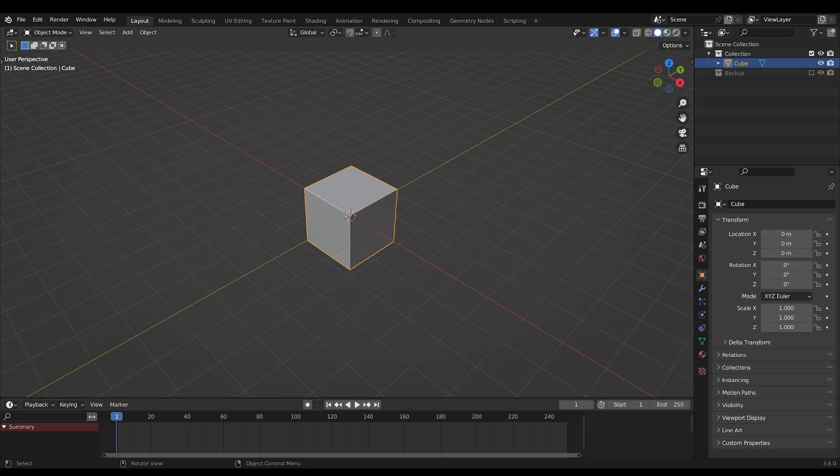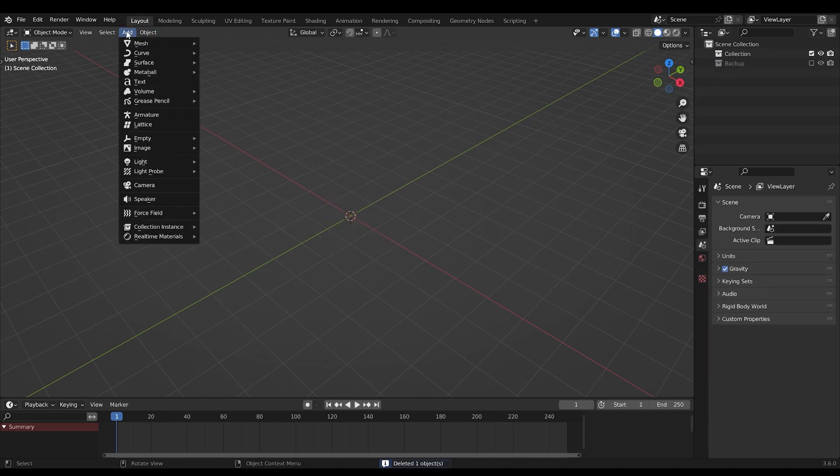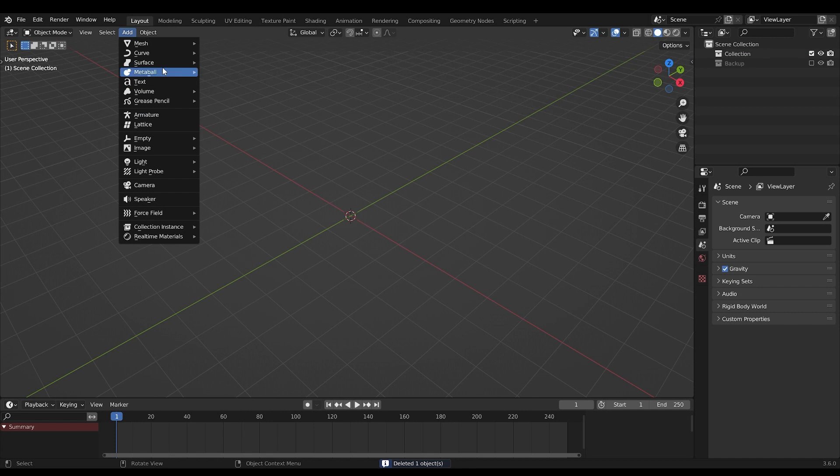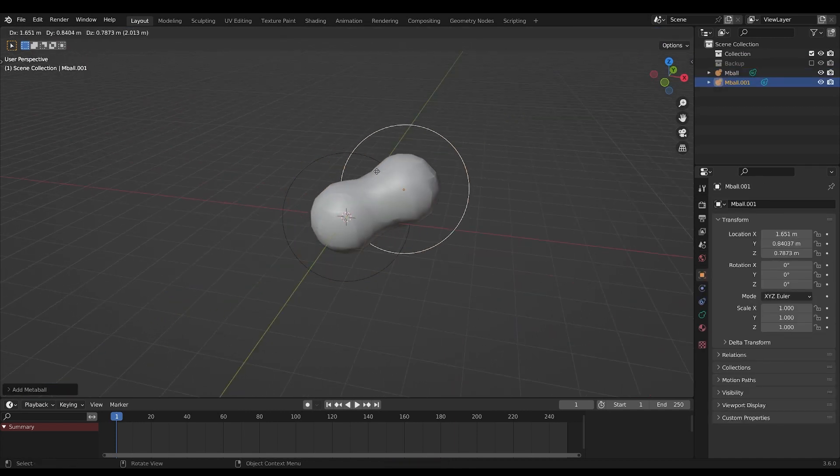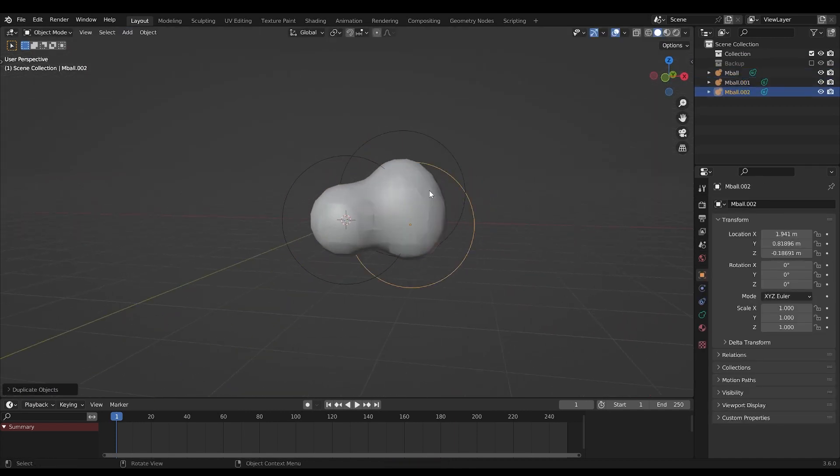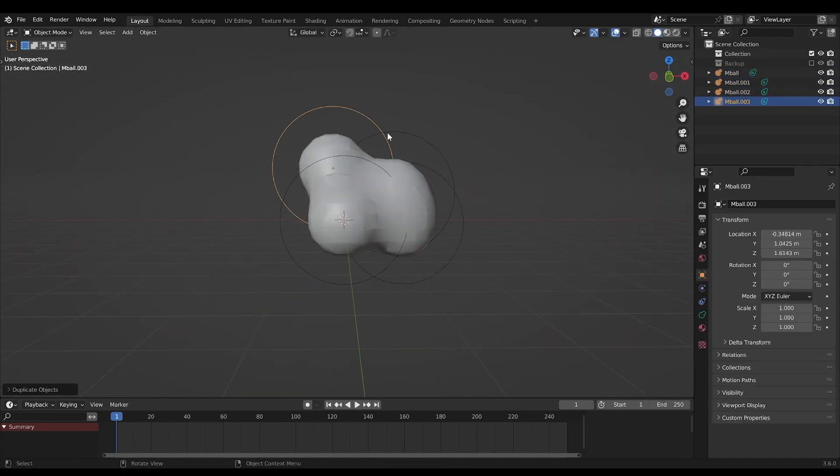Hello guys, today I'll show you how to make a cloud. Start by making a metaball, duplicate it, and make a cloud shape out of it.